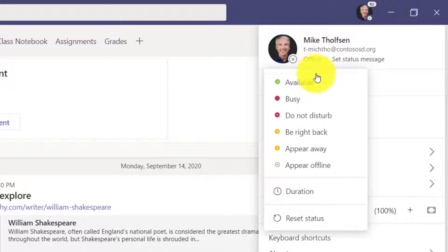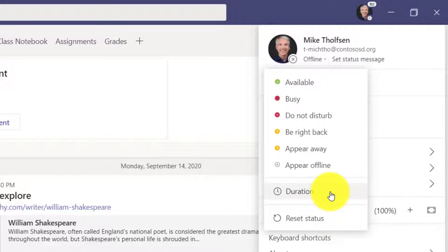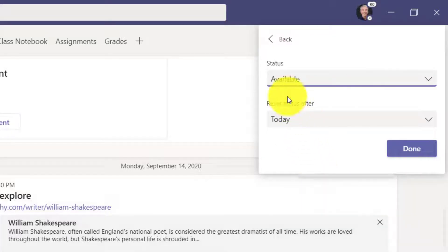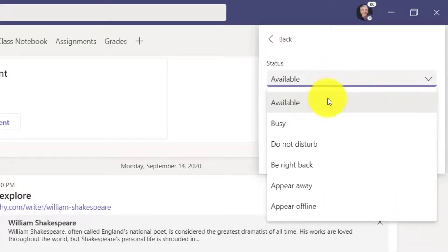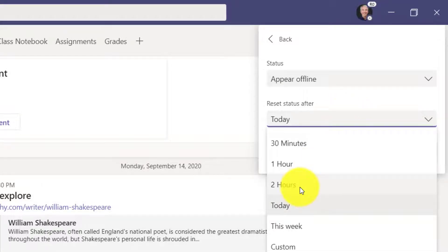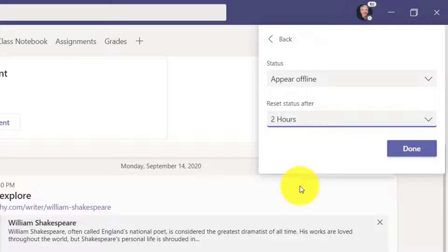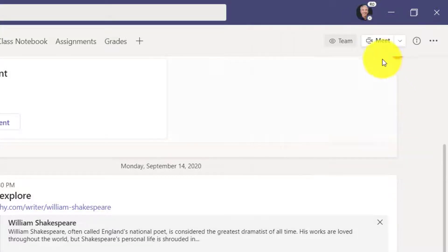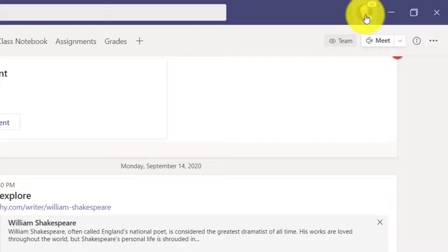Now let's go back in. The other thing I can do is set a duration. This is a feature that's just rolling out in the next couple of weeks — if you don't see it now, you'll see it very soon. I can set a duration for my status. In this case, maybe I want to appear offline and reset that after two hours. So for the next two hours I'll appear offline to all my colleagues, and then after two hours it will reset and show I'm available again. I'll hit done and now it'll show for the next two hours that I'm offline.